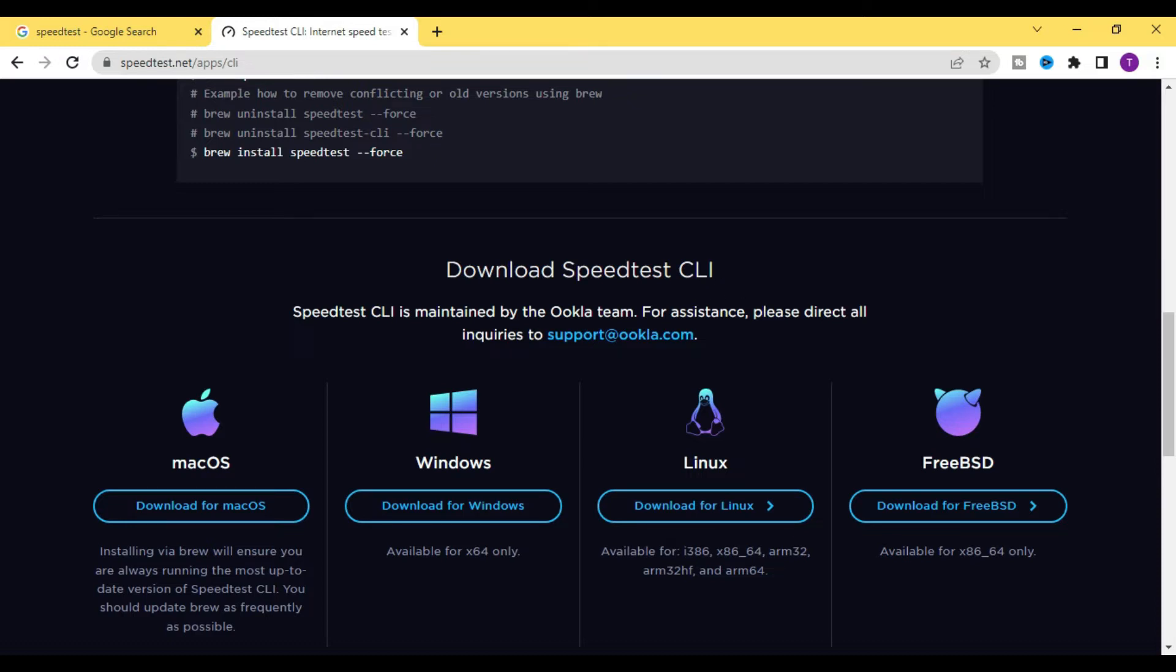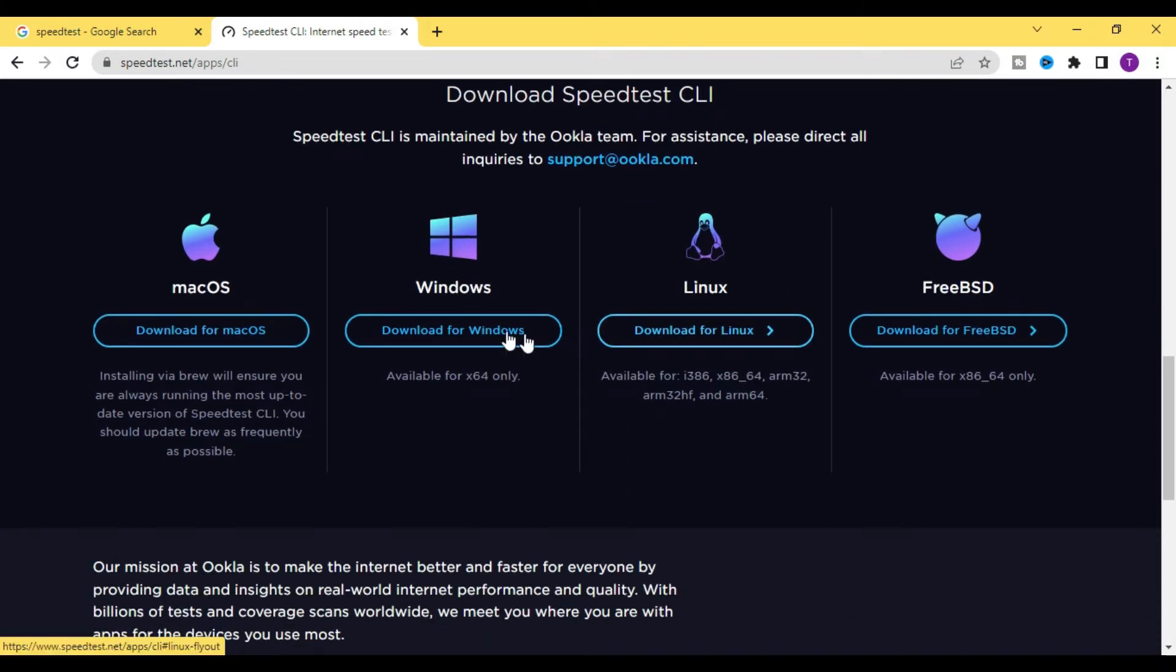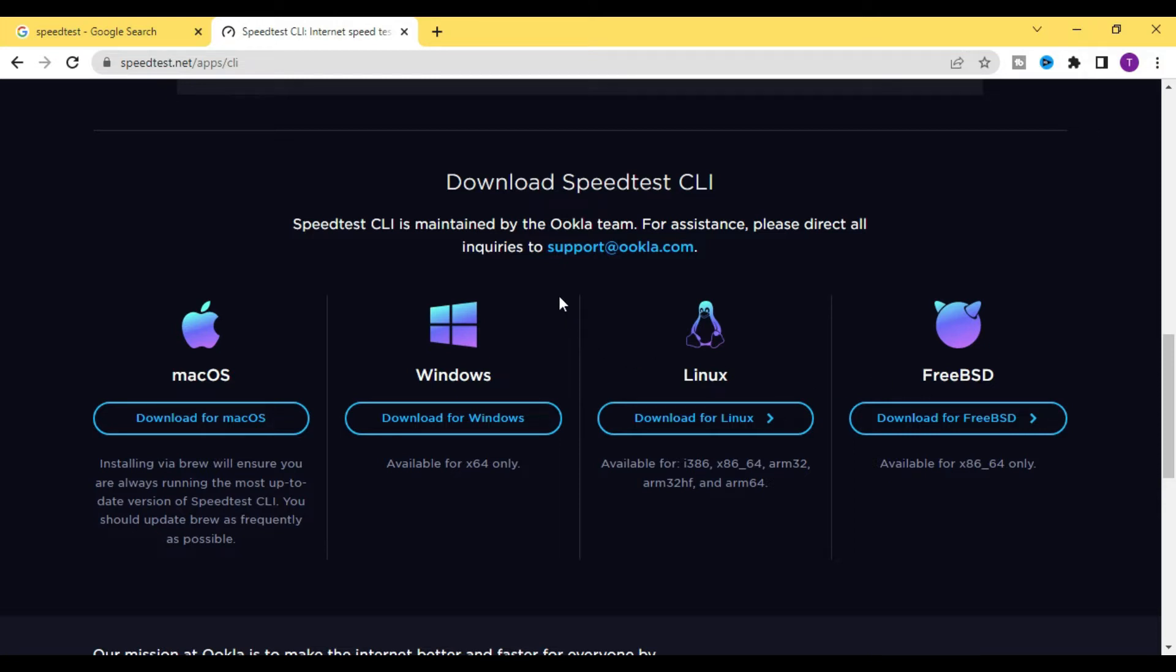So for that you need to just install it. Here you will find different download options for Mac users, Windows users, Linux users, and FreeBSD users. In my case I'm using Windows, so I need to click on Download for Windows.